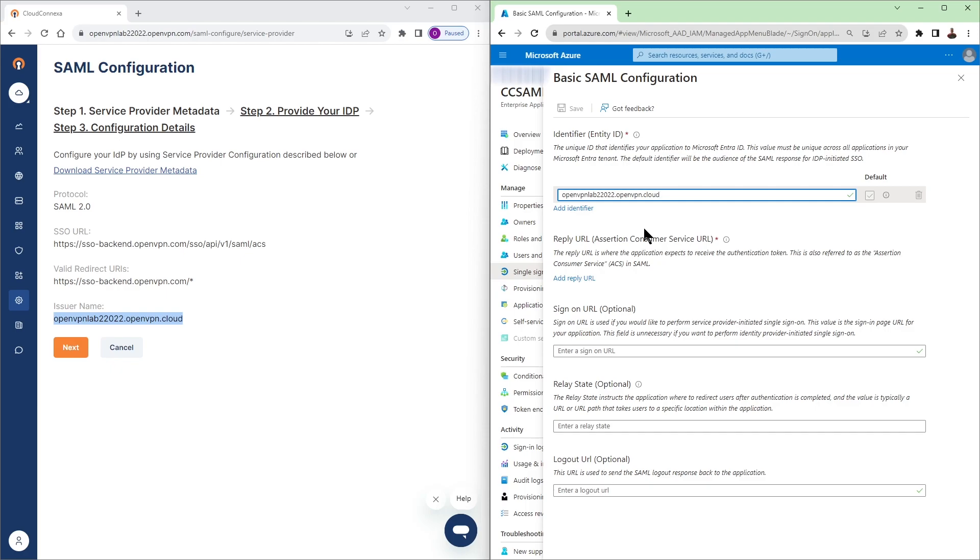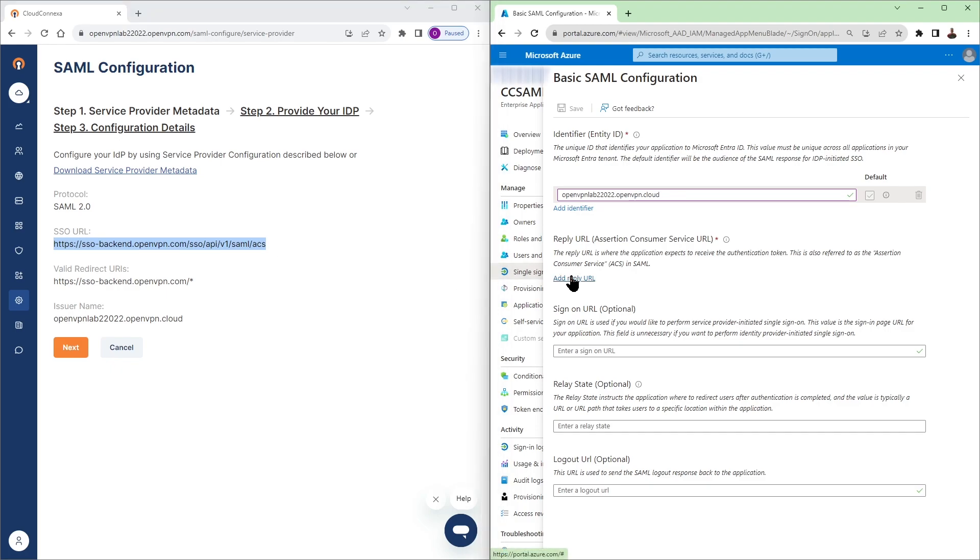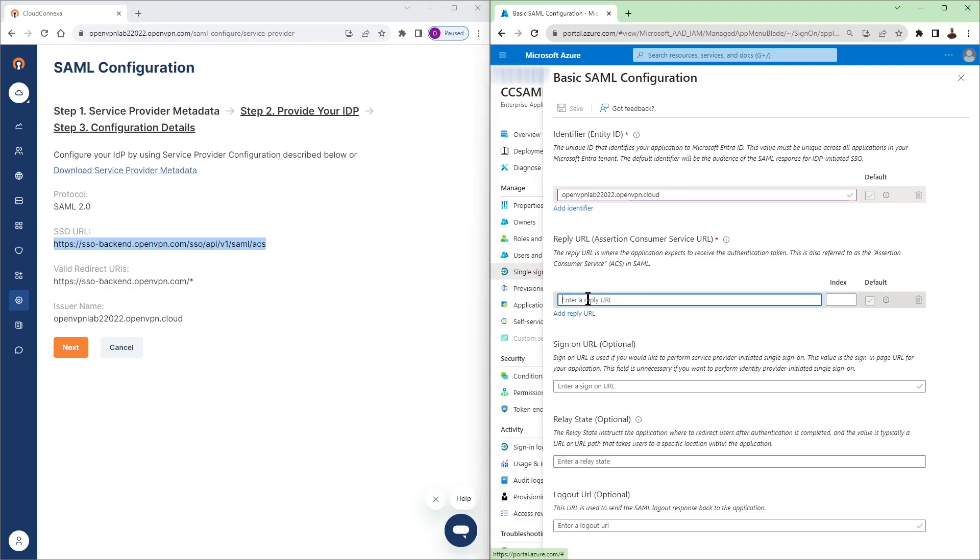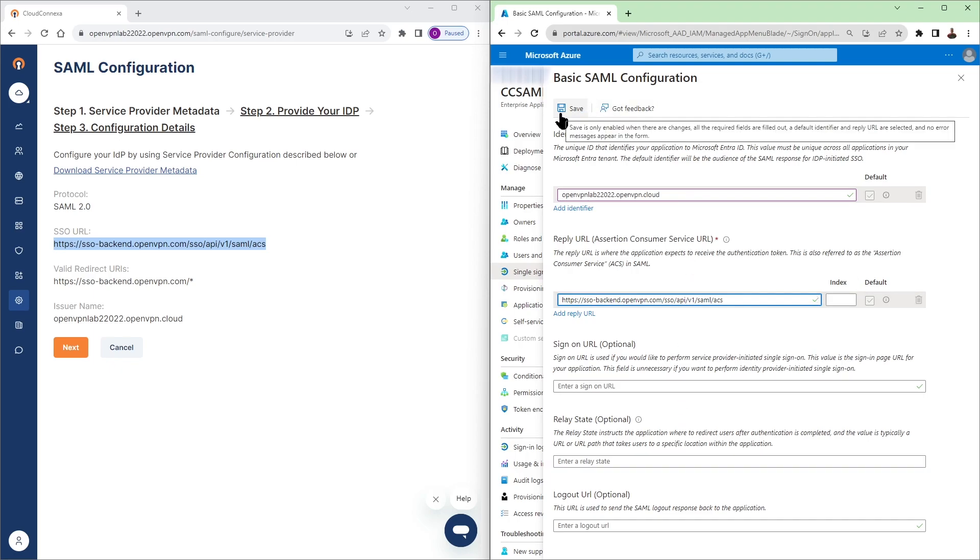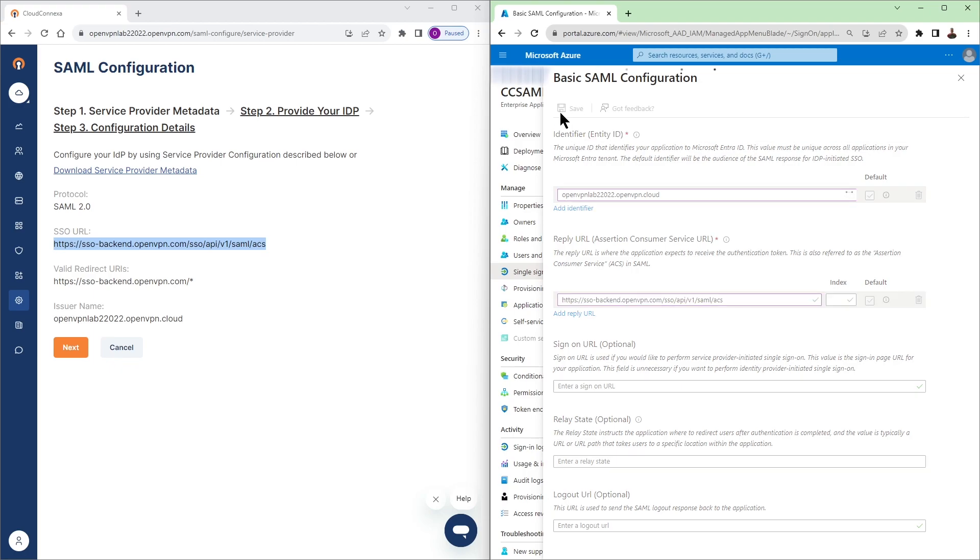The next thing is adding reply URL which is our SSL URL. So copy that again and we're going to add that here on Azure portal. The rest of the stuff is optional if you need to add them. Go ahead add them then click on save.